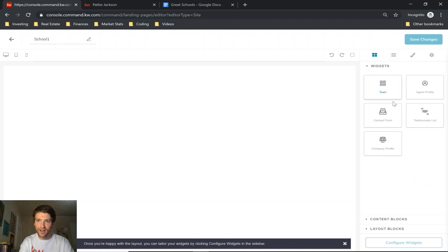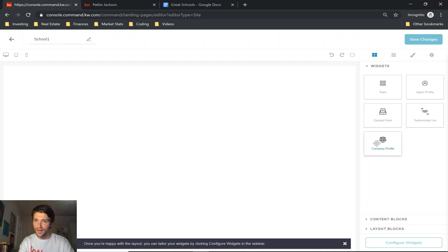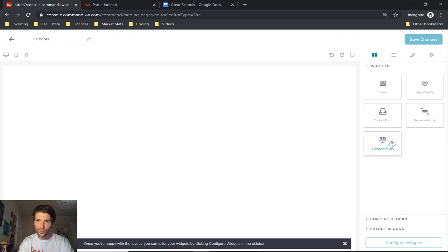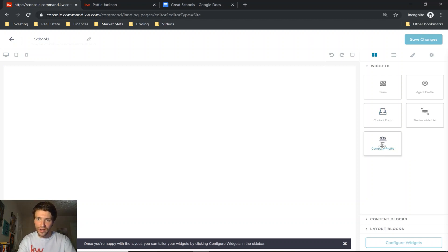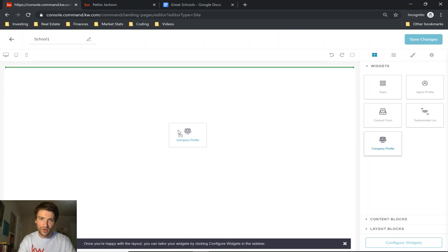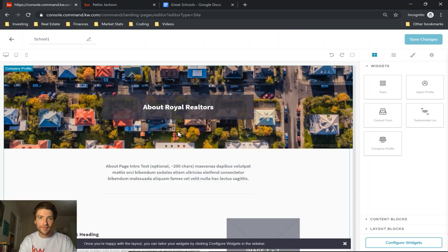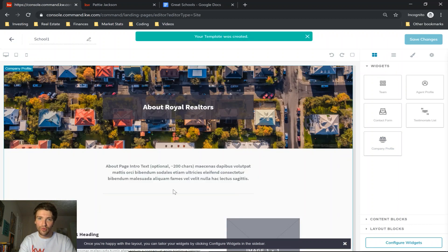I find that the company profile widget works well for this particular page. So what you do is you click and hold, drag it over here and drop it, and that will bring up that company profile widget.